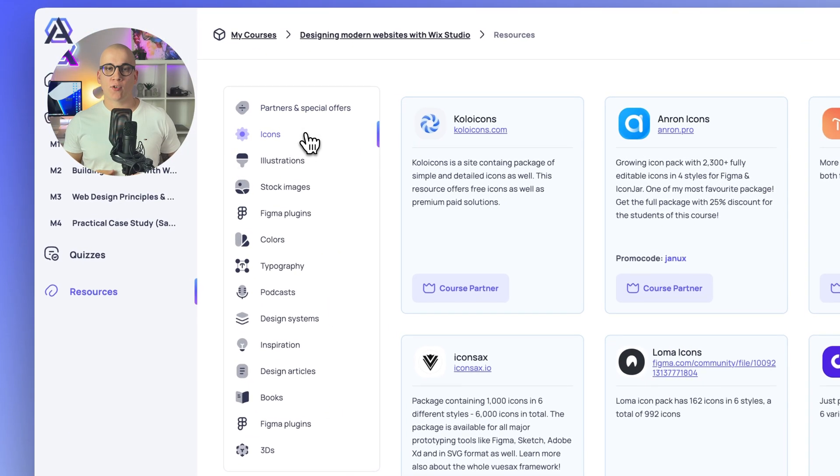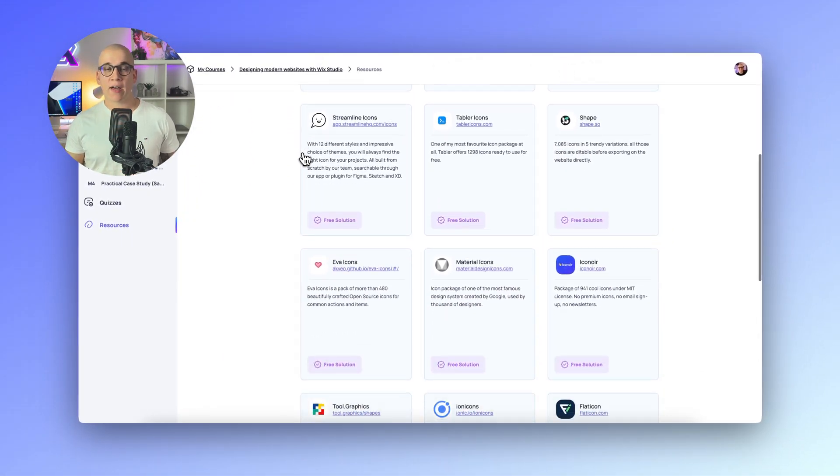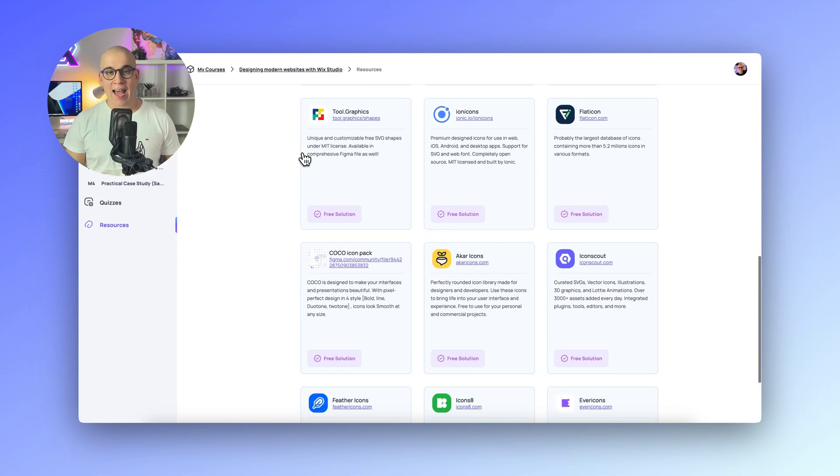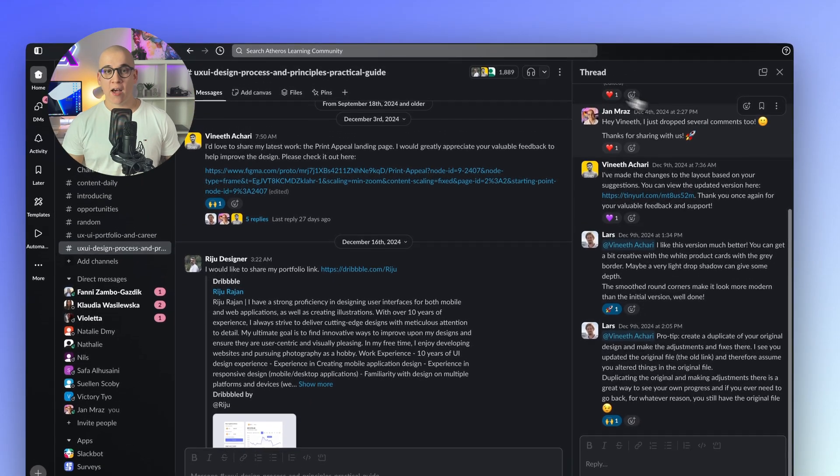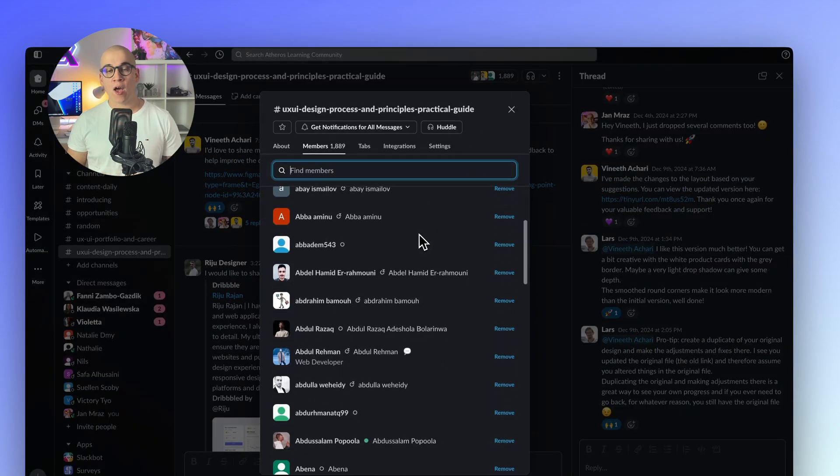The course offers hours of video lectures packed with actionable insights, interactive quizzes and practical assignments to master your skills. You will gain access to a database of resources to elevate your web design projects, along with personalized one-to-one mentoring from me in our Slack workspace, where you will connect with a community of like-minded designers, developers, business owners and marketers. Join now and discover how to build websites that look stunning and perform flawlessly. See you in the first class.